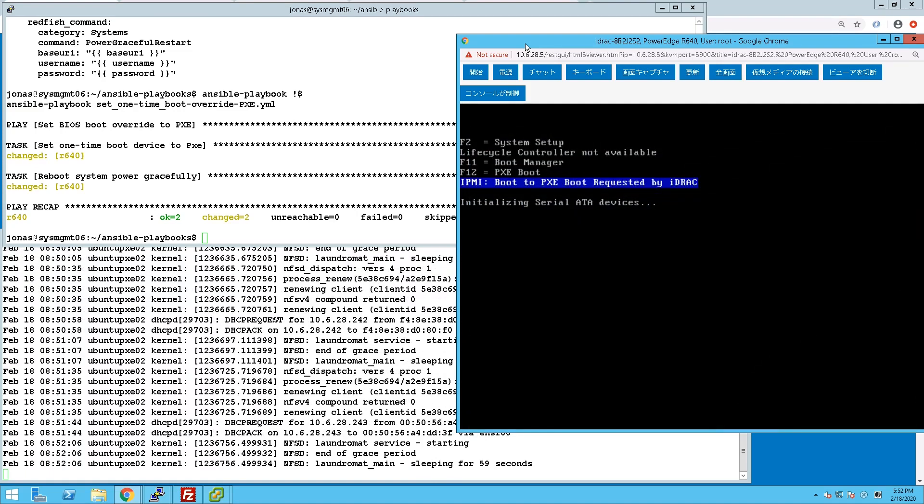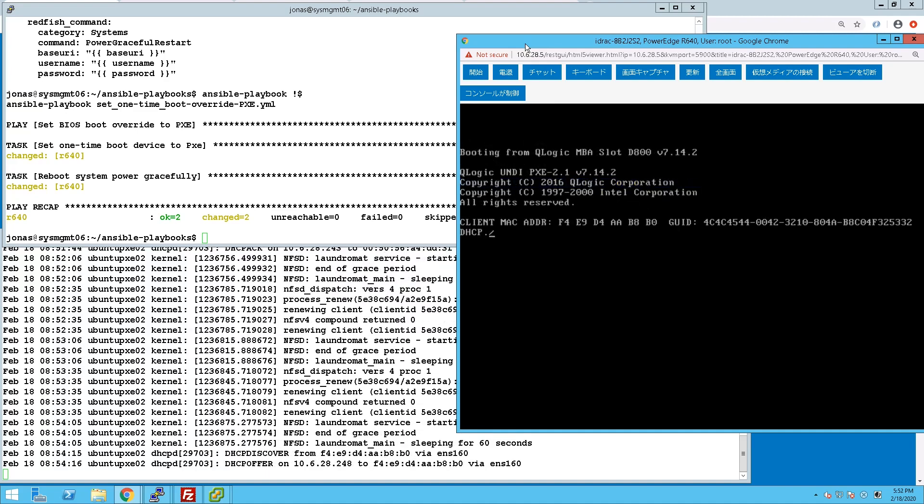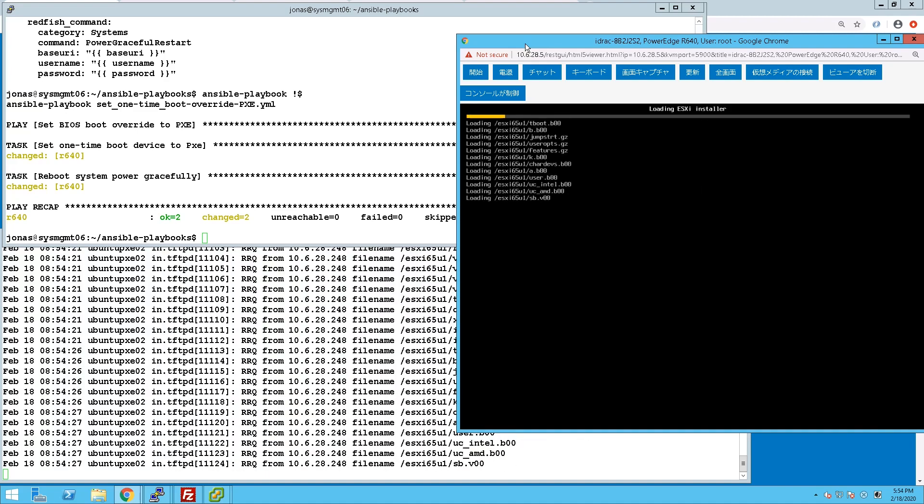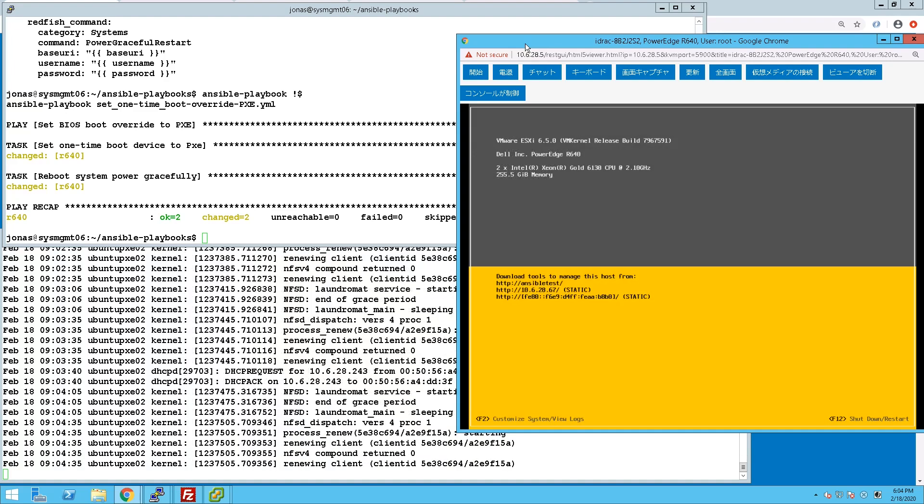The server boots to PXE as instructed. The installation starts off and finishes.